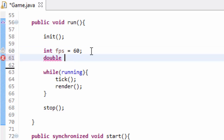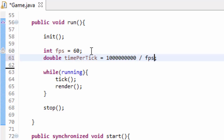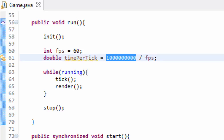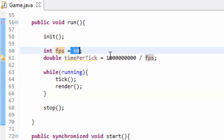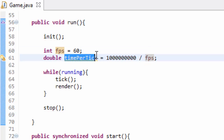Next, we're going to create a double variable, and we're going to call this variable timePerTick. And we're going to set that equal to the number 1 billion — so 1 followed by 9 zeros — divided by our FPS variable. Why 1 billion? Well, there are 1 billion nanoseconds in 1 second. So instead of measuring time in seconds, we're going to measure time in nanoseconds because it's much more specific. So what we're doing is dividing the amount of time in nanoseconds that equals 1 second by our frames per second. This gets us the maximum amount of time we are allowed to have to run the tick and render methods to achieve our 60 frames per second goal.